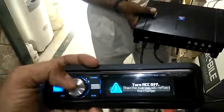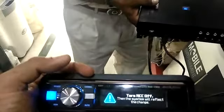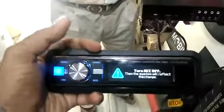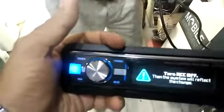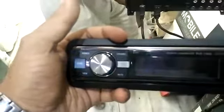Now it says you have to switch off your ignition. Once you switch off the ignition, your whole setup will be saved into the memory of the system. Switch the ignition off, then switch it back on — and the setup is now saved and connected.